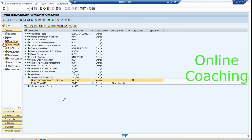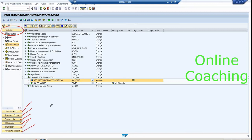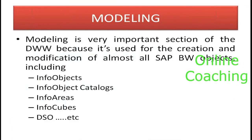In the BW workbench screen, once you log on you will see these functionalities: Modeling, Administration, Transport Connection, Documents, BI Content, Translation, and Metadata Repository. Modeling is a very important section of your Data Warehousing Workbench — we use the modeling screen for creation or modification of any objects available in BW. If you want to start designing your BW, you need to go to the modeling screen.